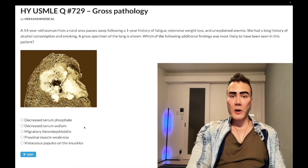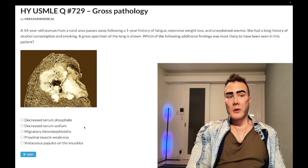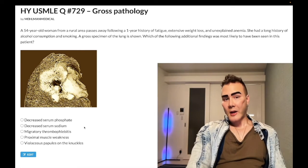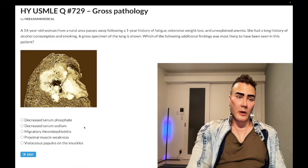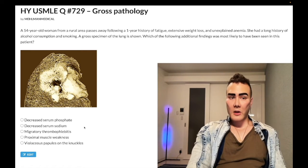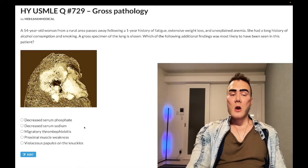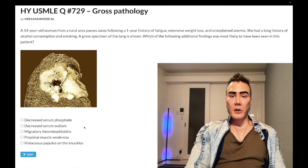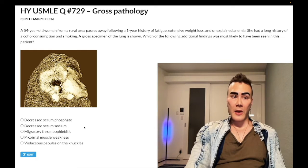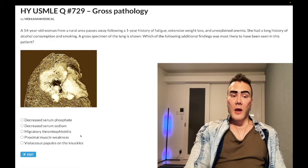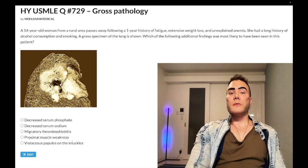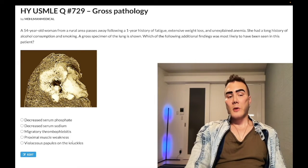Small cell bronchogenic carcinoma can produce antibodies against pre-synaptic voltage-gated calcium channels, giving you proximal muscle weakness that improves with activity — that's Lambert-Eaton syndrome. In the question, they might say the patient rocks back and forth in a chair a few times before being able to do it more easily. In this case, it's still the wrong answer.